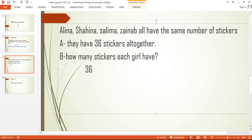Whenever we have a total number already given, we do not use multiplication. Here, we are having 36 stickers altogether, which means we have the total number given. So what we are going to do is divide.